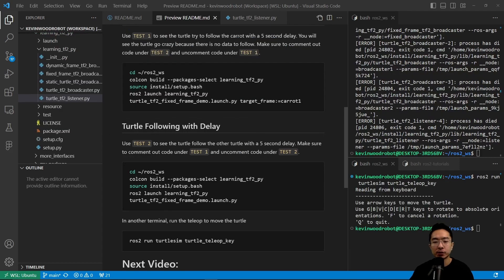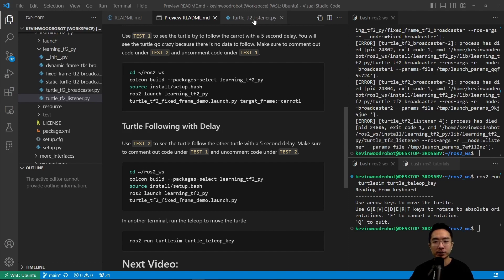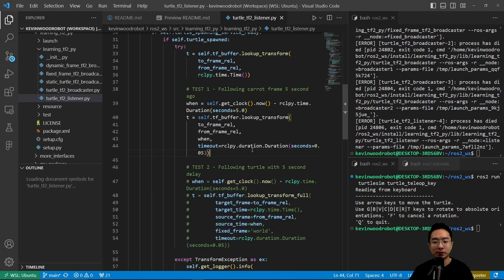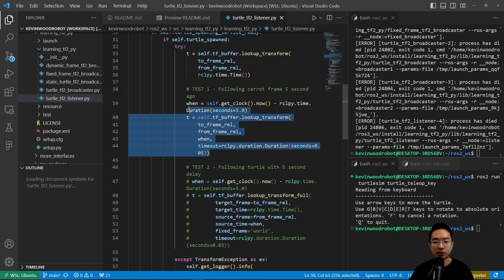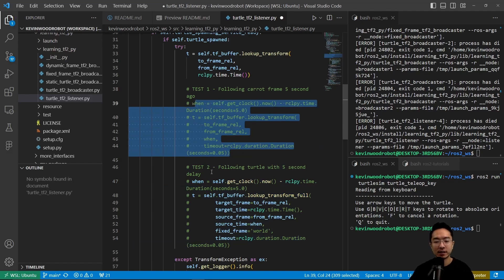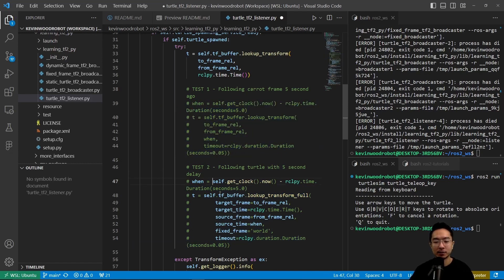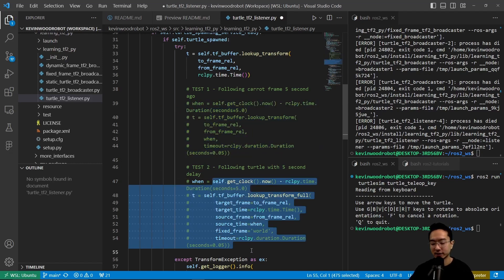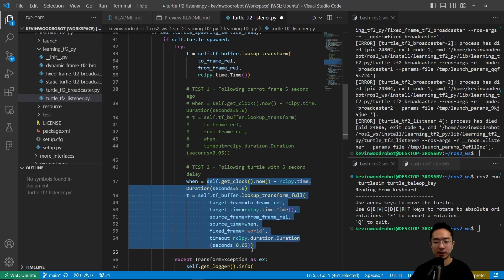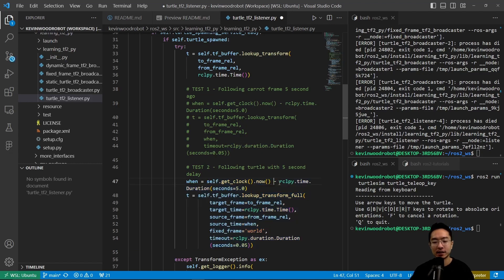Now we're going to take a look at the second test, which is a turtle following with a delay. We want to modify our code here. We want to comment out the first test case and uncomment out the second test case.